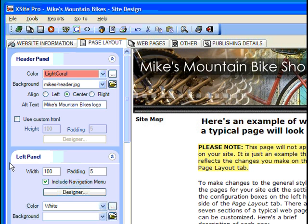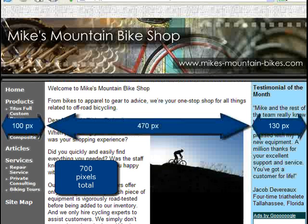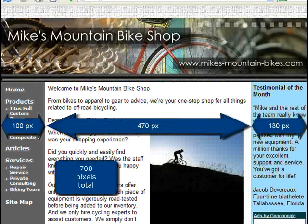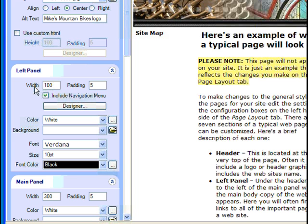Let's go on to our left panel. We can adjust the width to accommodate all manner of content. However, you must always be mindful of the total width of your left, main, and right panels. If you want your content to display correctly on smaller monitors, then the width of those three panels shouldn't exceed 780 pixels or so. For our design, we should have room to spare — I don't think we'll need more than 100 pixels for the left panel. Note that we can also adjust the padding — how far from the border of the panel our text and other elements will appear. Five to ten pixels of padding is usually quite sufficient.